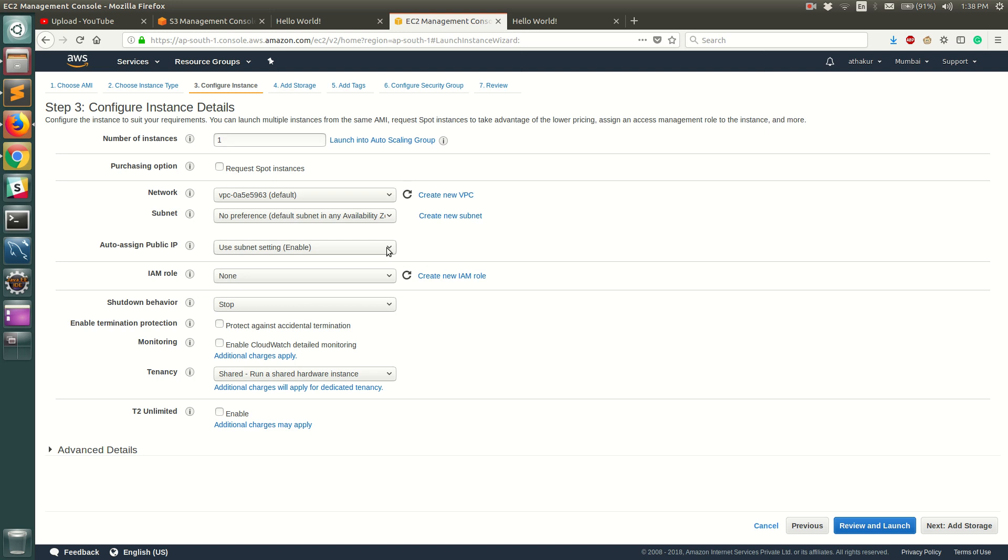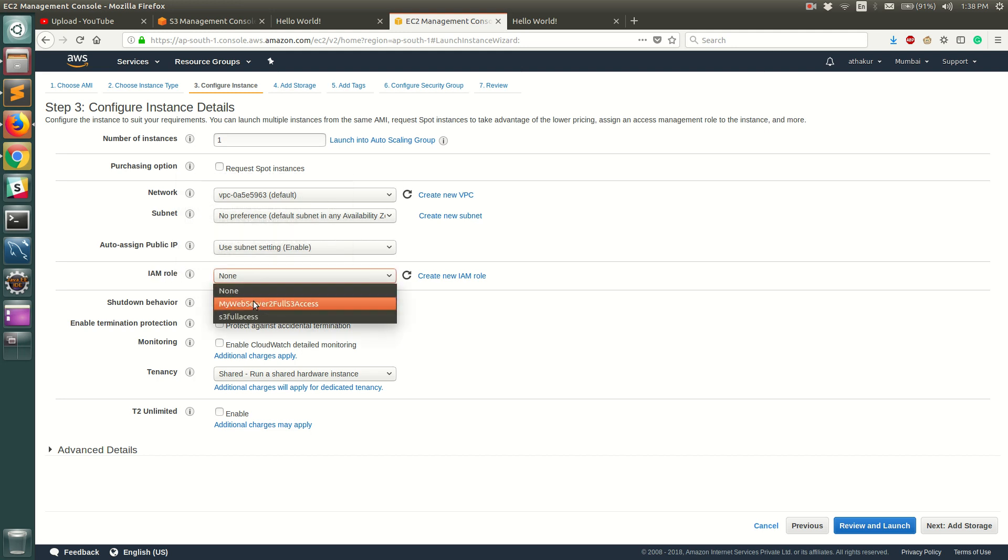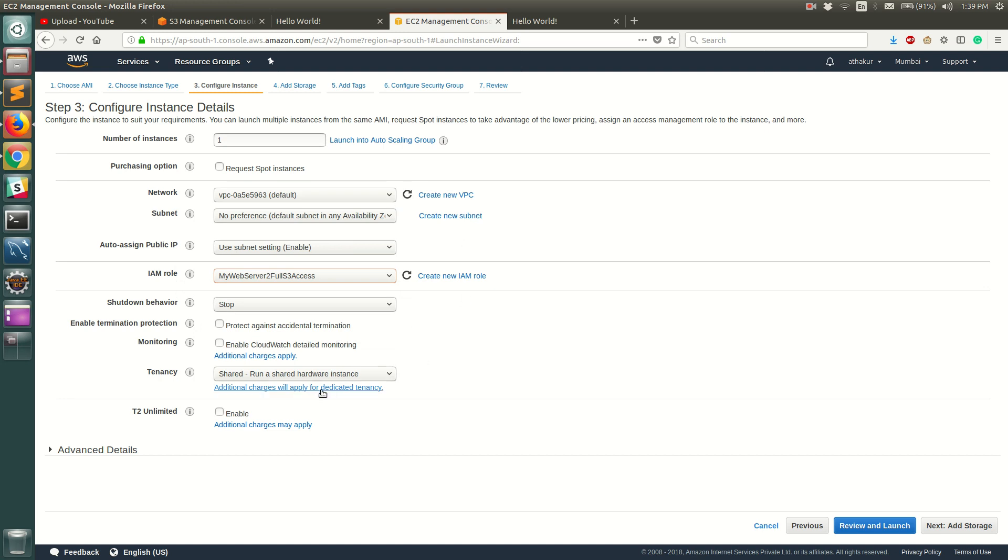Next thing is the IAM role. So we need S3 access since we are going to download our index.html file from S3 on startup, so make sure you give the IAM role that we had created in the last video tutorial. Rest you can keep as default.